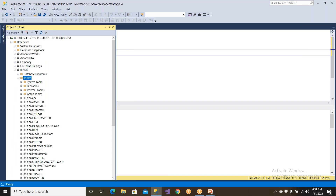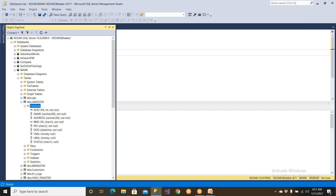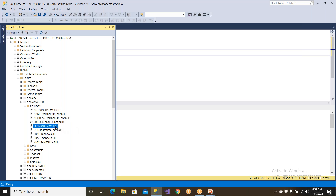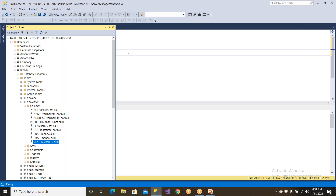If you go to the iBank database, there's an account master table — this is a banking table. It has account ID, name, address of the customer, branch in which the account was opened, product ID — whether it's a savings bank account, fixed deposit account, something like that — date of opening an account, clear balance and unclear balance, and account status: whether the account is in open state or closed state.